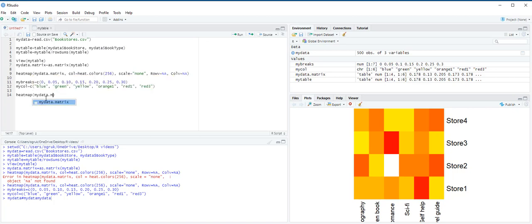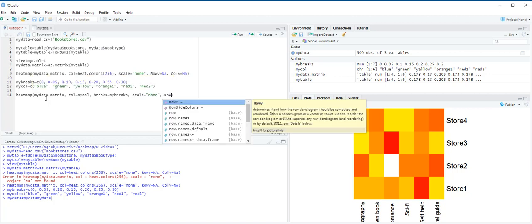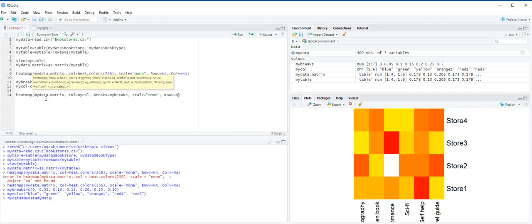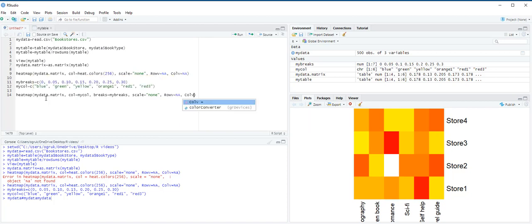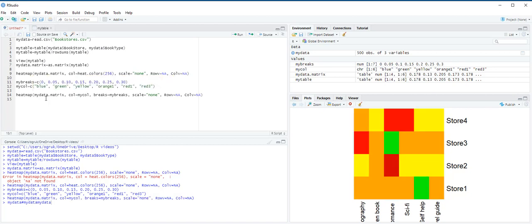MyData.Matrix. Colors. This time is going to be MyCall. Breaks. MyBreaks. Scale equals none. And then row v equals NA. Because we don't want the dendrogram, col v equals NA. And then Ctrl-Enter. Let's look at our heatmap. Our heatmap is now under Plots pane.